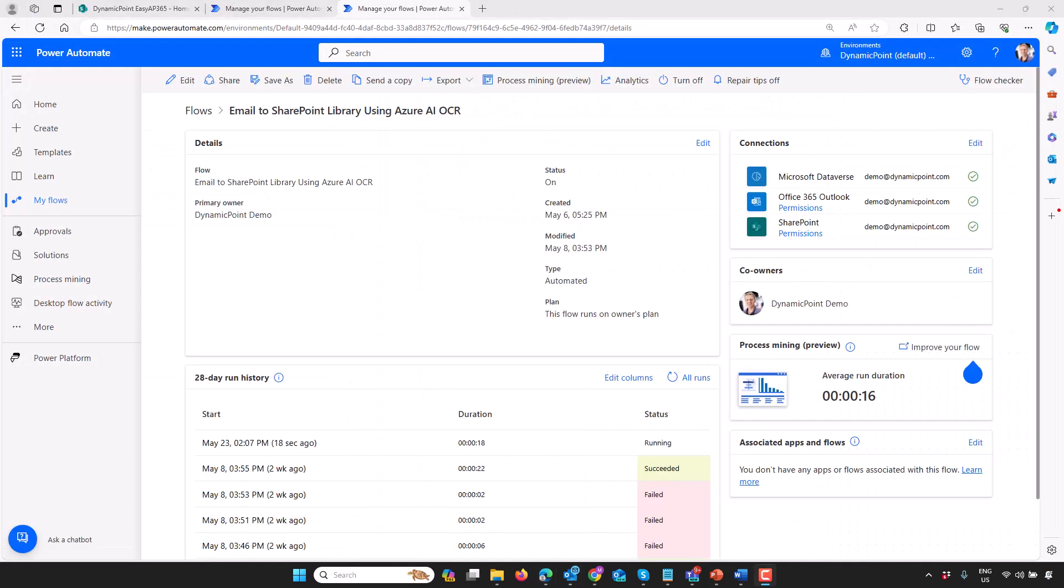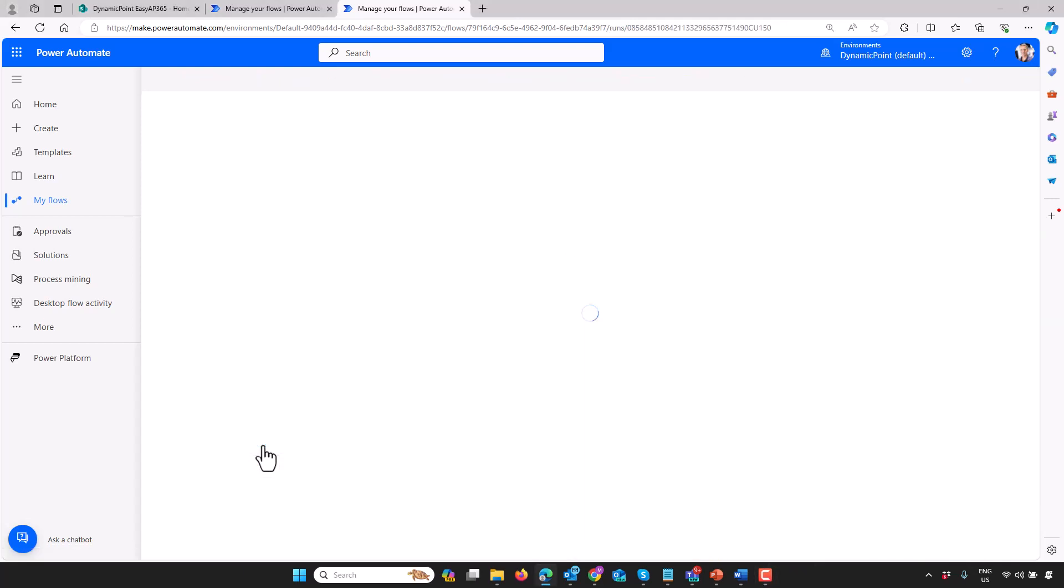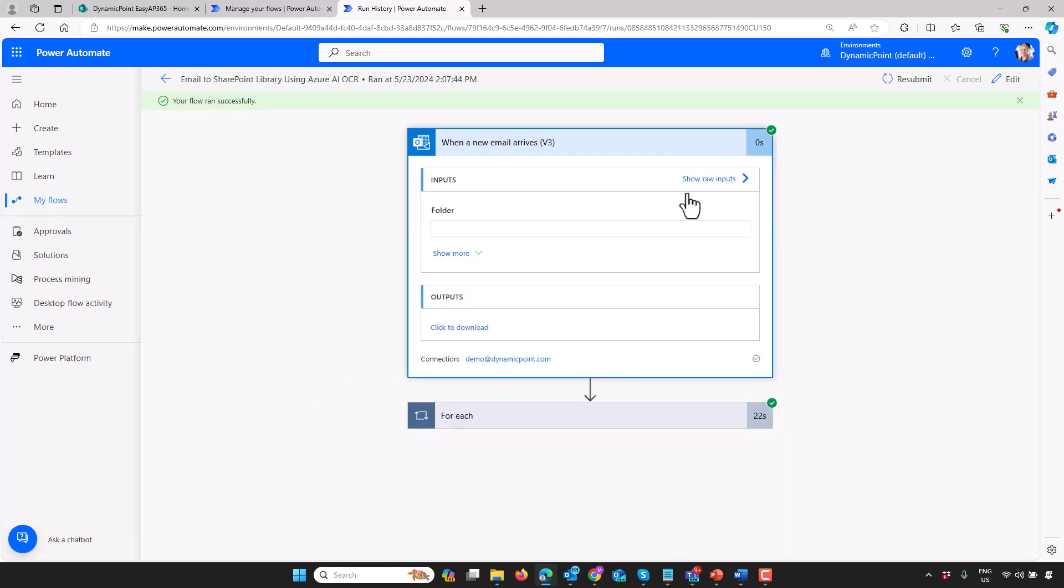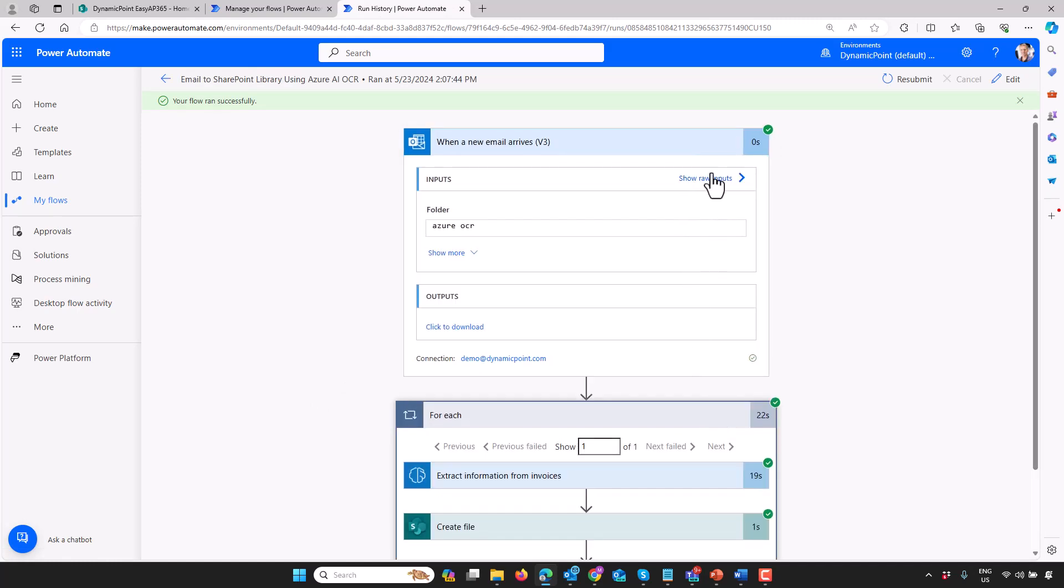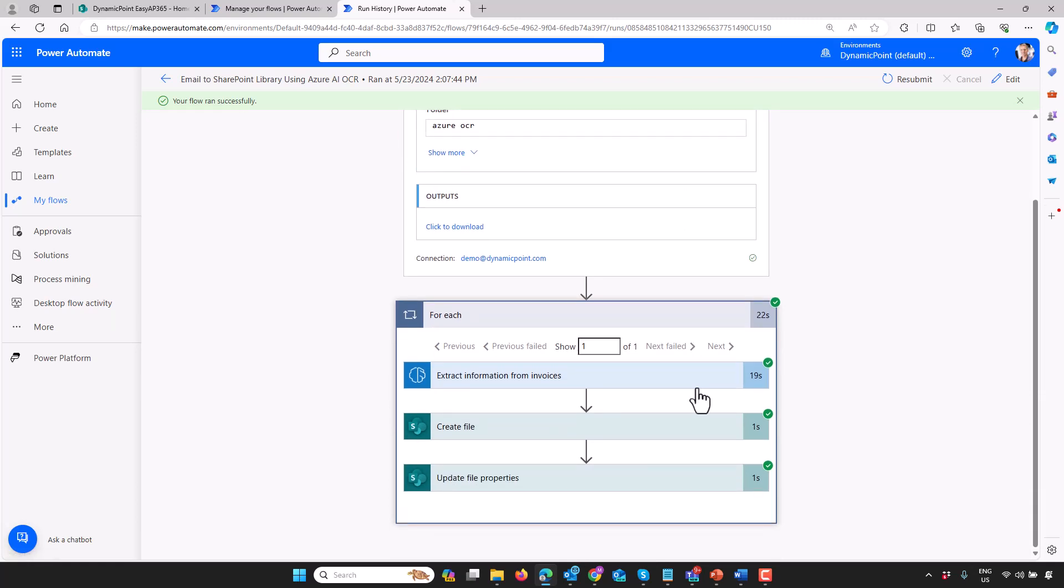If I go into this workflow, we can see it's running now. We're going to see each step, hopefully, processed successfully here. We got the new email. It extrapolated all my information. And it created the file directly in SharePoint.